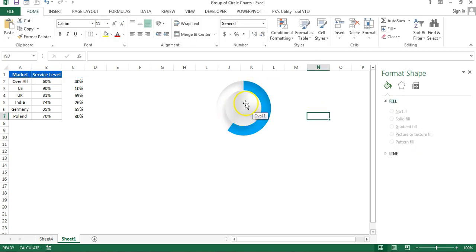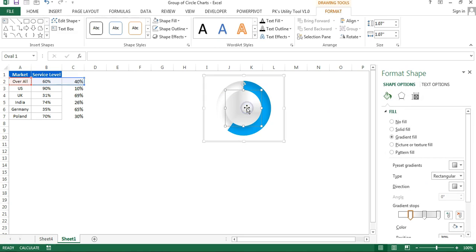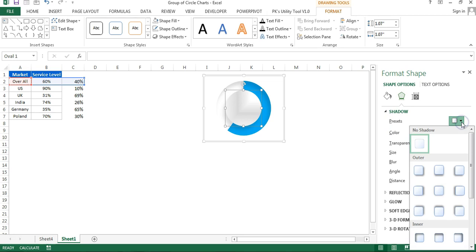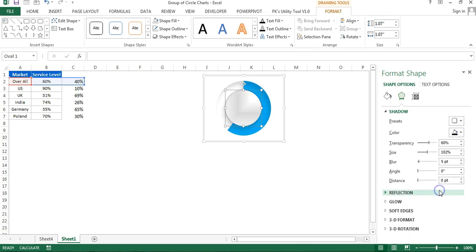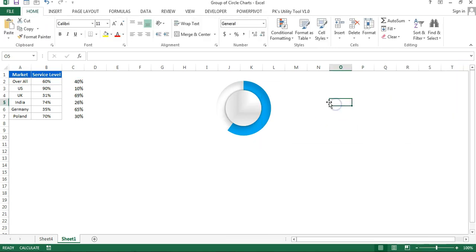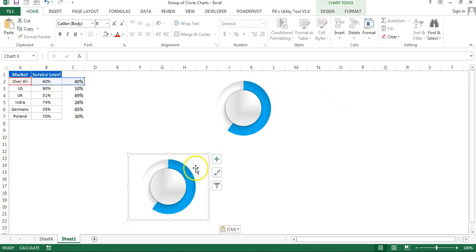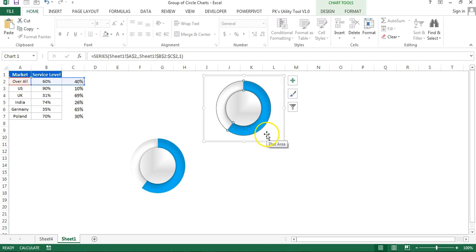Add a shadow to the oval: select it, go to Format Shape, click Effects, then go to Shadow presets. Select an outer shadow — choose Offset Center — then close the panel. The chart is now ready. Copy this chart and paste it; keep the first chart for Overall and the second for the US market.